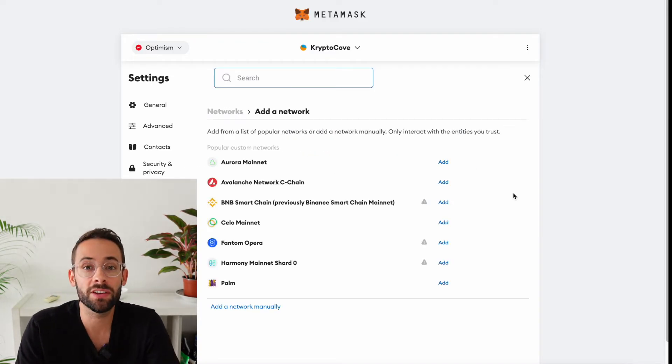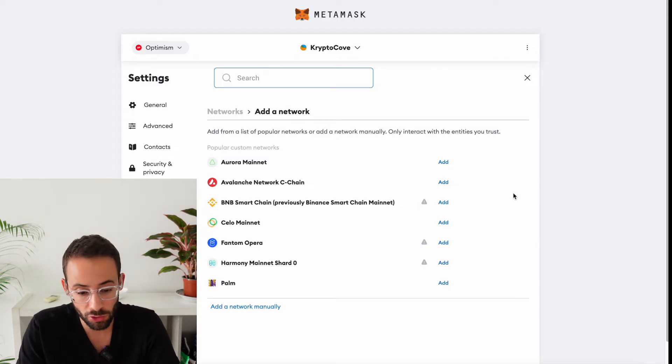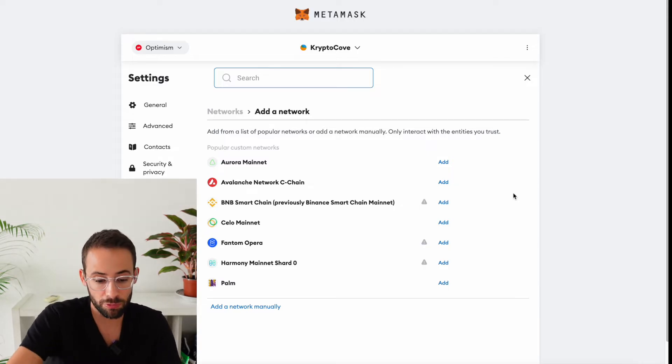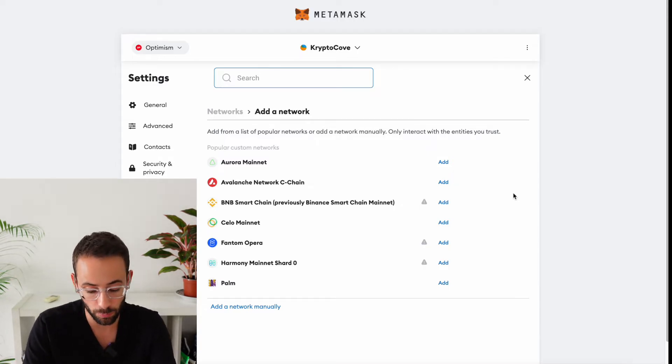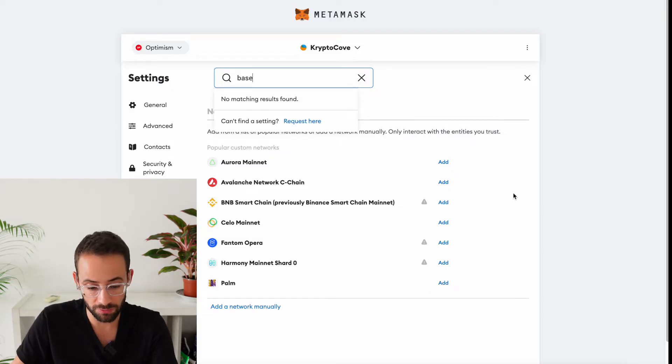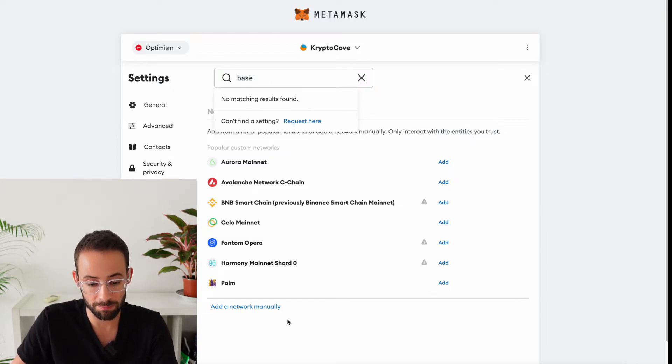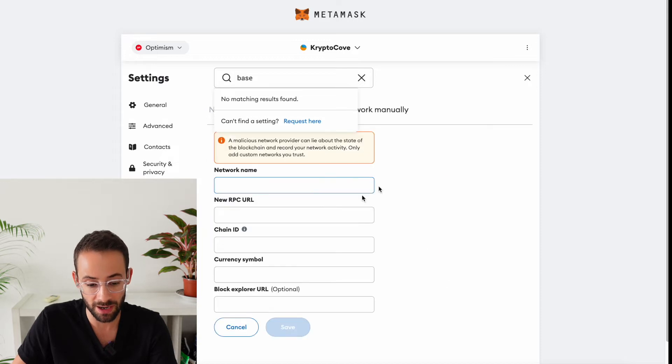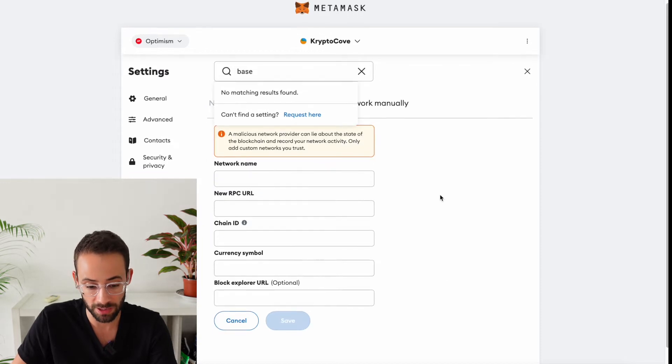Now, let's say that you wanted to add a different network that's not showing up in the pre-approved list of networks here. Well, one thing that you can do is search for it. But if you can't find any results, then you can add it manually. So you can hit this button down here that says Add Network Manually.